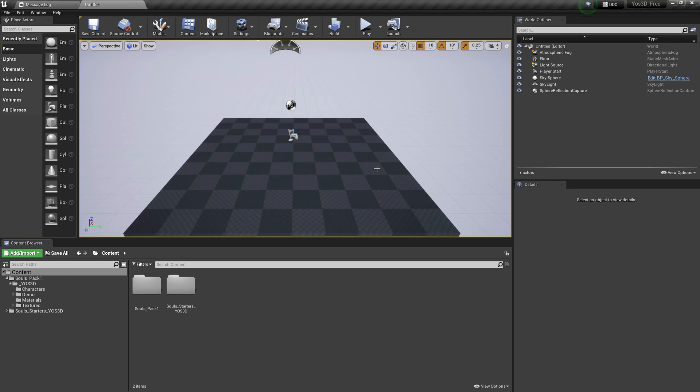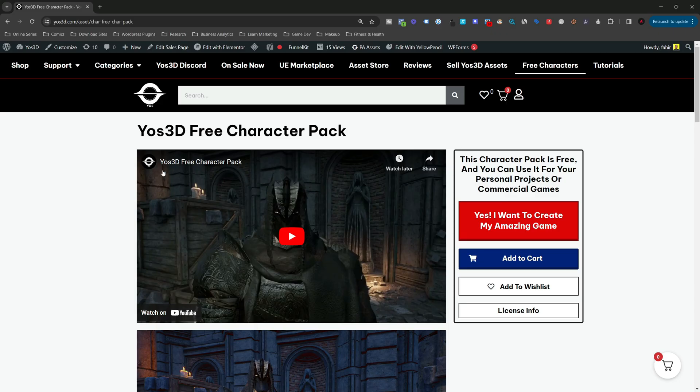In this video we're going to show you how you can retarget animation using Yoast 3D characters. For this example we are going to use the free character pack, which you can download here.